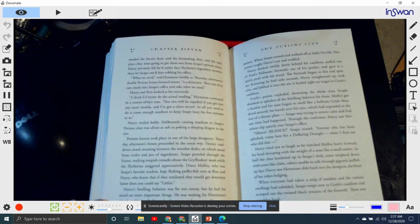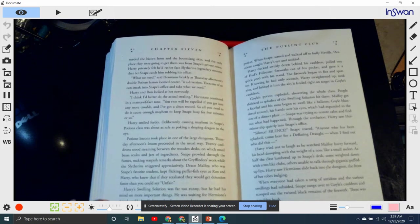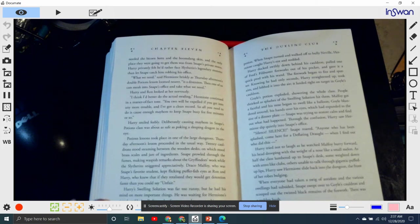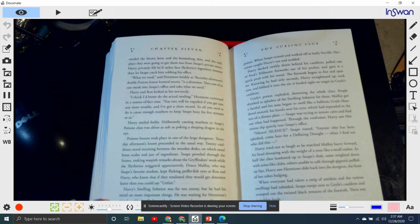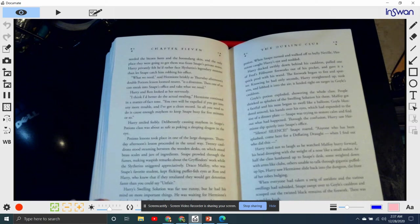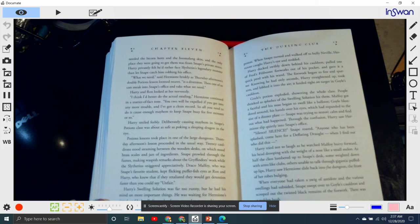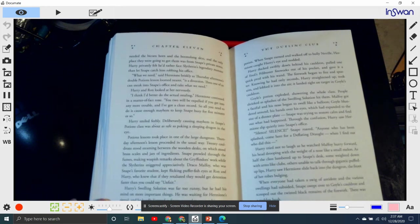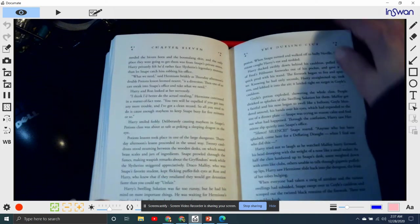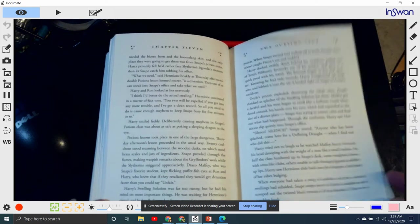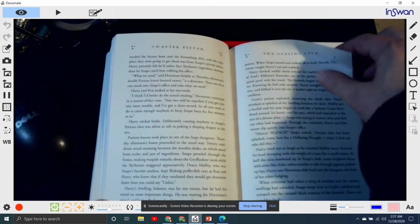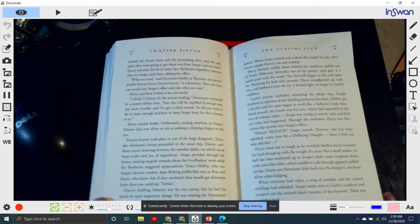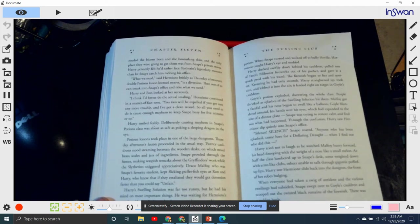The potions lesson took place in one of the large dungeons. Thursday afternoon, lessons proceeded in the usual way. Twenty cauldrons stood steaming between the wooden desks on which stood brass scales and jars of ingredients. Snape prowled through the fumes, making waspish remarks about Gryffindor's work, while the Slytherins sniggered appreciatively. Draco Malfoy, who was Snape's favorite student, kept flicking puffer fish tails at Ron and Harry, who knew that if they retaliated, they would get a detention faster than you could say unfair. Harry's swelling solution was far too runny. He had his mind on more important things. He was waiting for Hermione's signal.